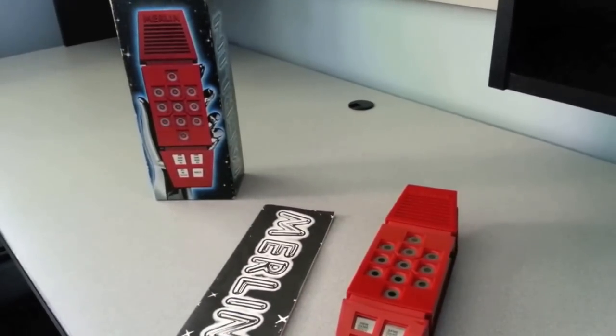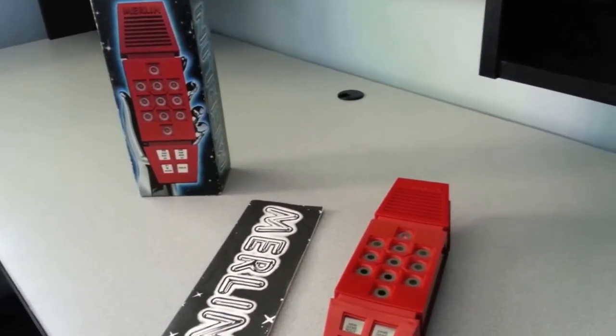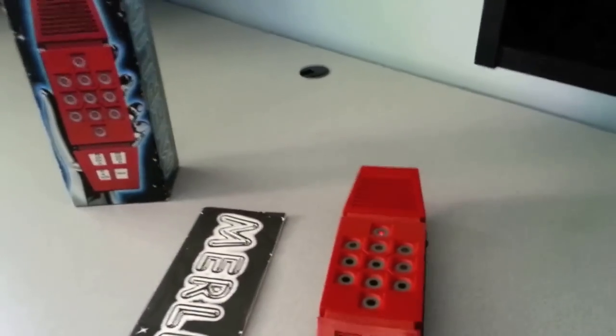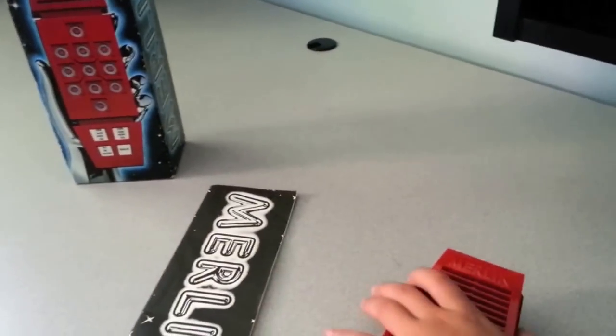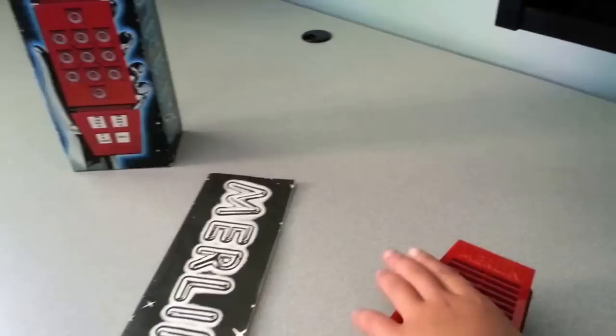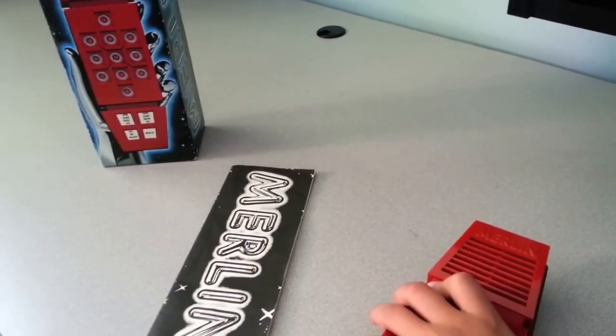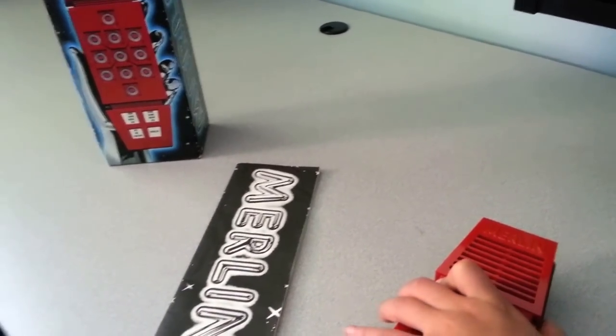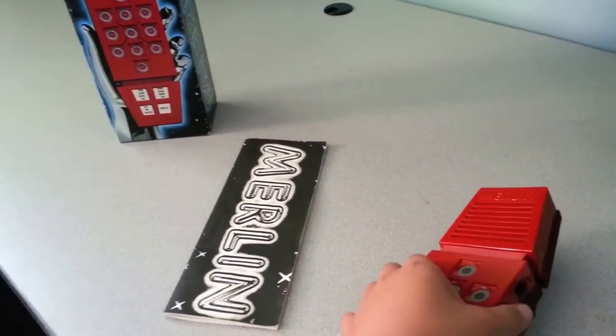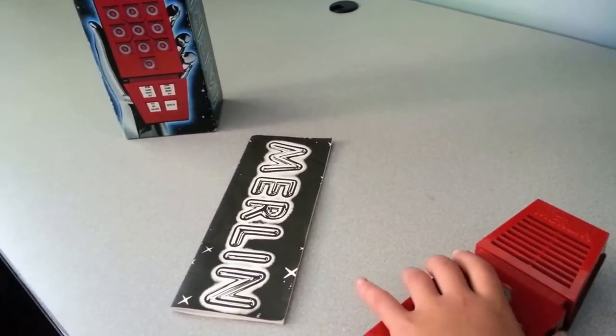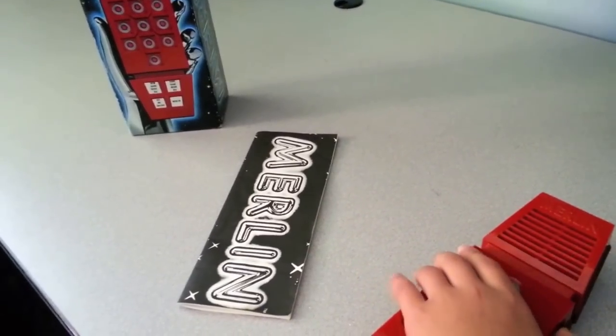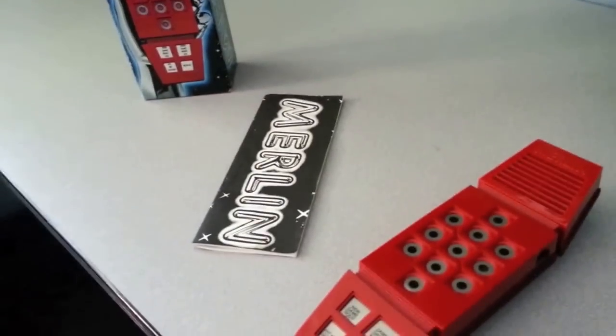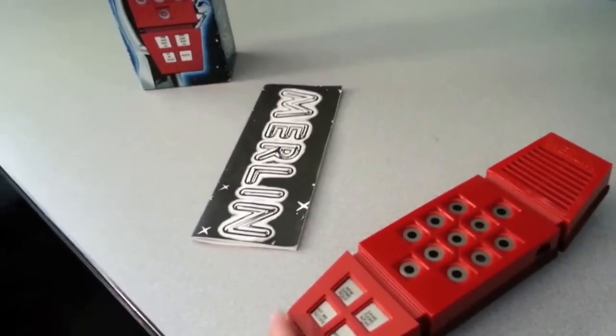Just a little info on Merlin. Merlin was known as Merlin Electronic Wizard. It was basically a handheld game made by Parker Brothers that came out in 1978. Merlin is notable as one of the earliest and most popular handheld games, selling over 5 million units during its initial run.